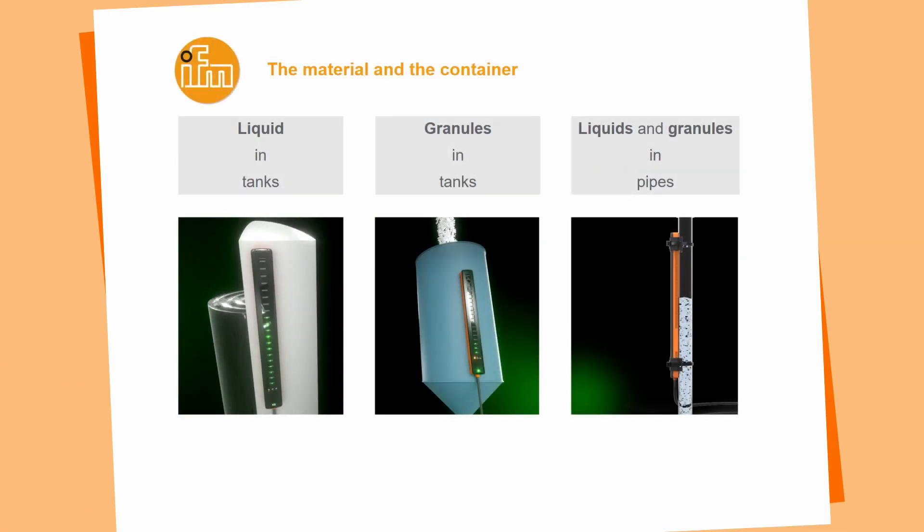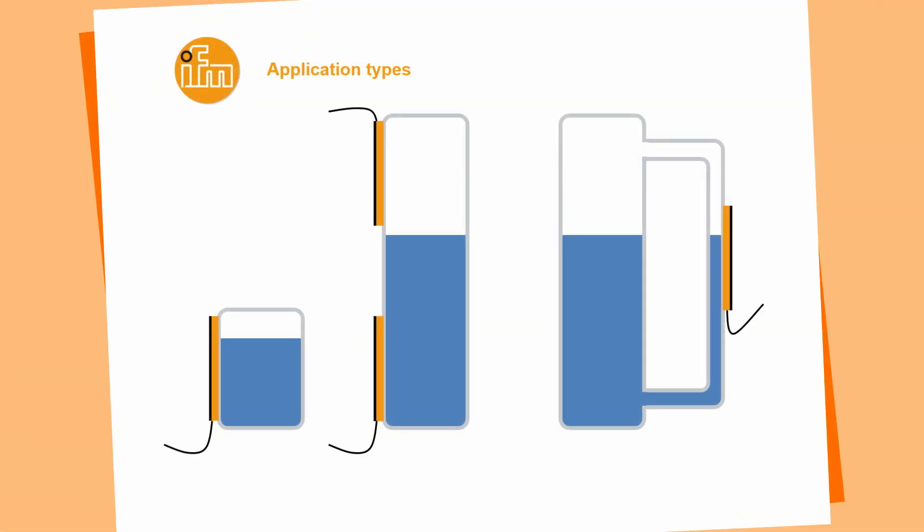We can use the KQ10 in several applications. One is detecting liquid inside of a tank. The other one is detecting granules in a tank and we are able to detect liquid or granules or whatever inside of a pipe or bypass or sight glass. Please beware that the container, the tank wall is out of a non-conductive material, for example not out of metal. We can also use the sensor in very small tanks, for example in printers and we are able to detect or to measure the complete value of the tank.